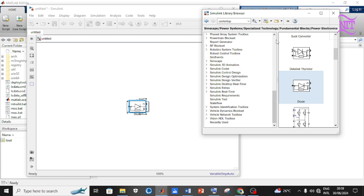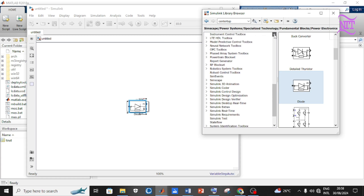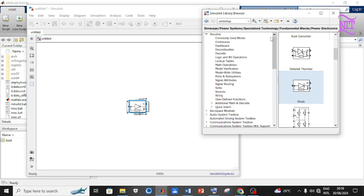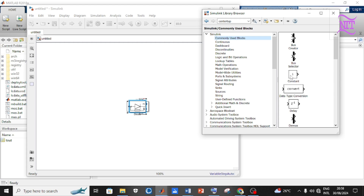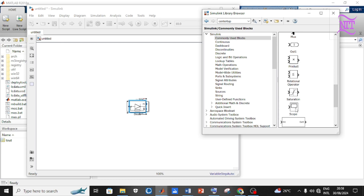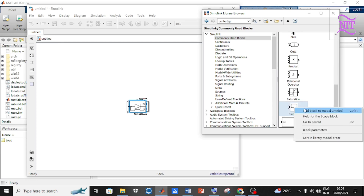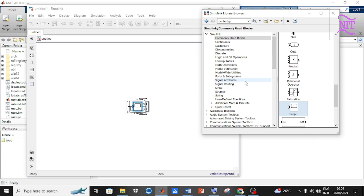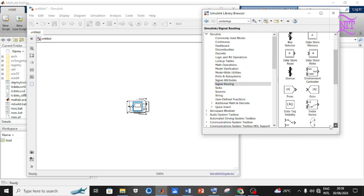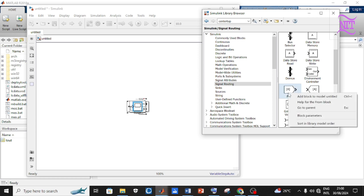Move the first panel back up to Simulink at the top. Click on Commonly Used Blocks, scroll down the second panel, and add the Scope to the model. Click on Signal Routing, scroll down, and add the From and Go-To components to the model.